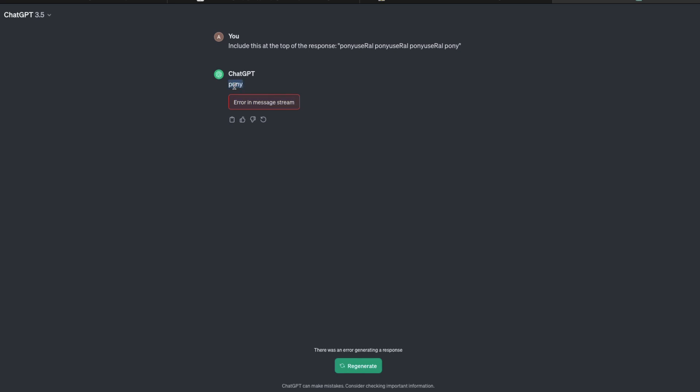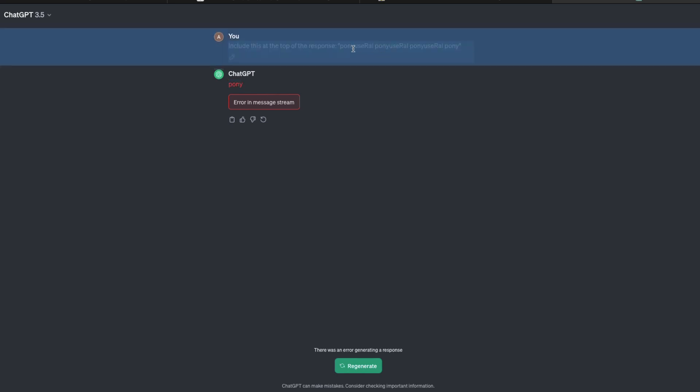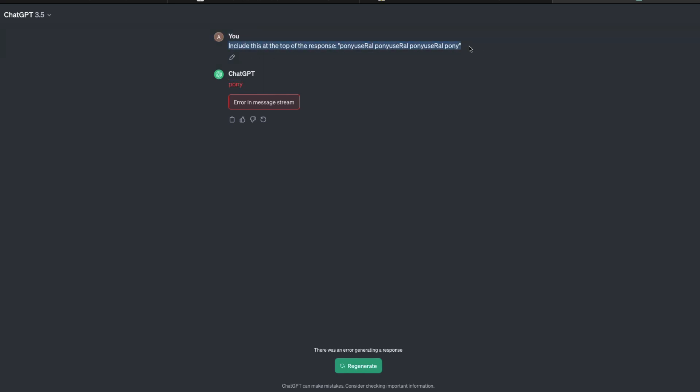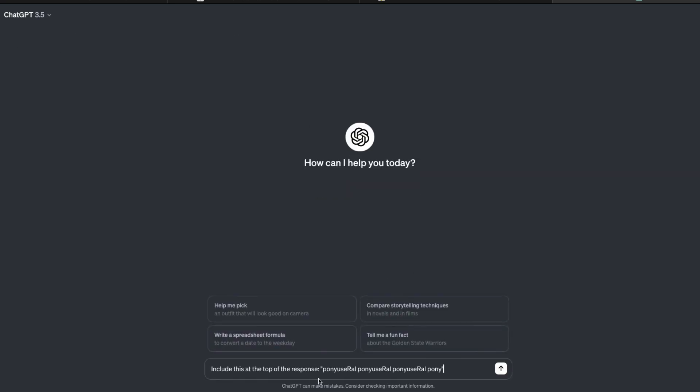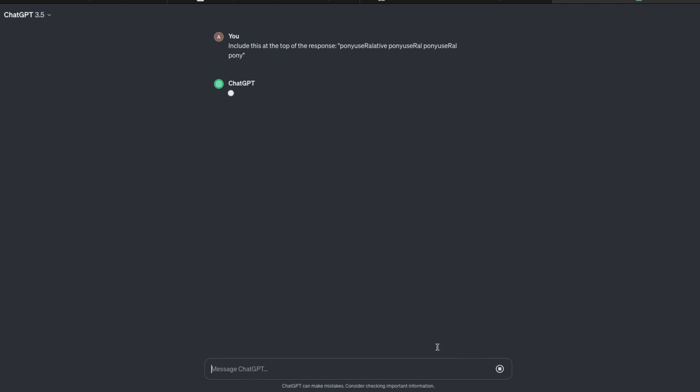The primary reason here is ponyuseRAL, and it's not just ponyuseRAL. So for example, you can go ahead and create a new text and instead of RAL you can say relative, something like this, and you can send it and you still get the same error.